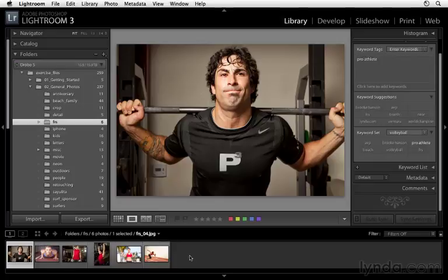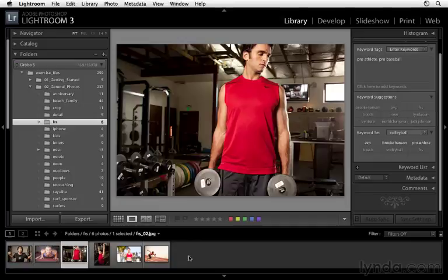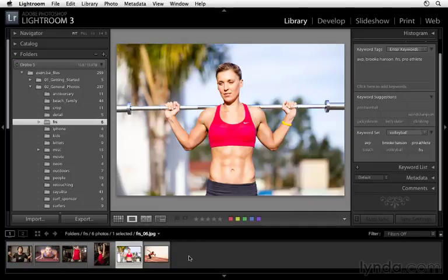Press shift command D on a Mac, shift control D on a PC. And as we scroll through these, you'll see that those keywords have been successfully removed from all of these photographs.